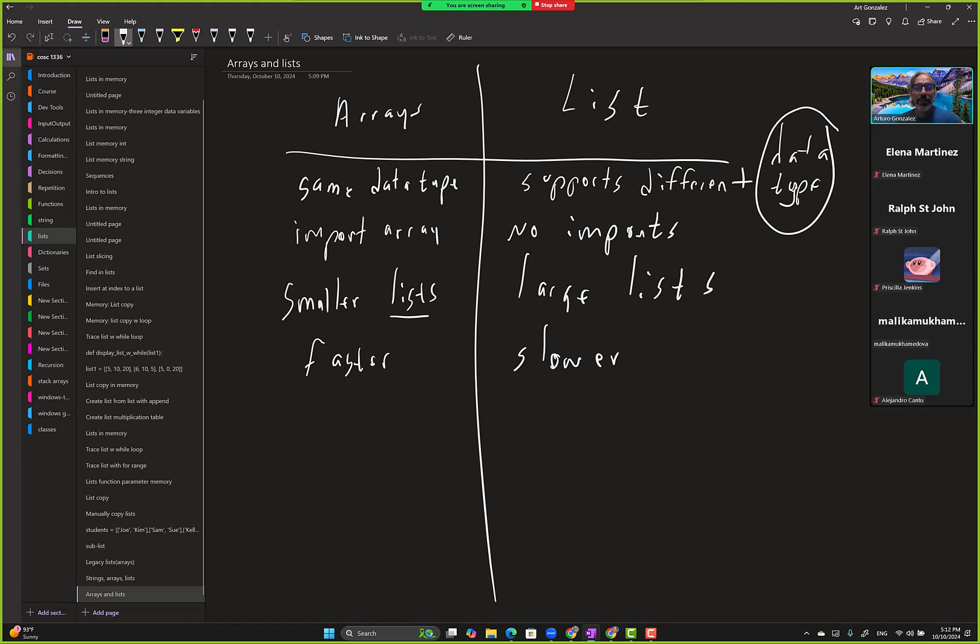Like from start to finish, say both of them have like a thousand elements. The arrays loop will finish a lot faster than the list loop. That's what they're saying.